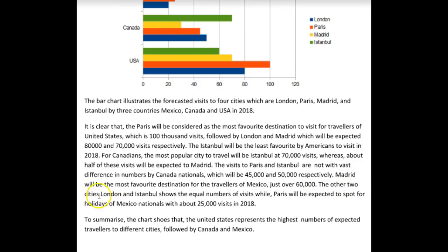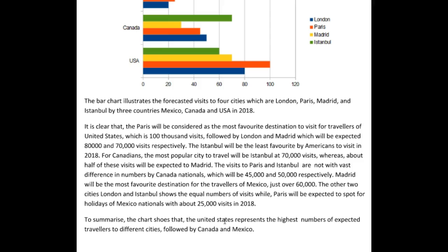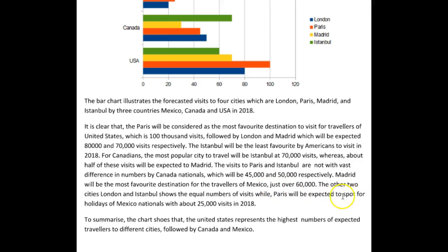If we are going to name the cities, we don't need to say "the other two cities" — we can just say "London and Istanbul show equal numbers of tourists, while Paris is expected to be..." I'm not quite sure what this phrase is supposed to mean — "spot of choice" or "top spot"? This is unclear.